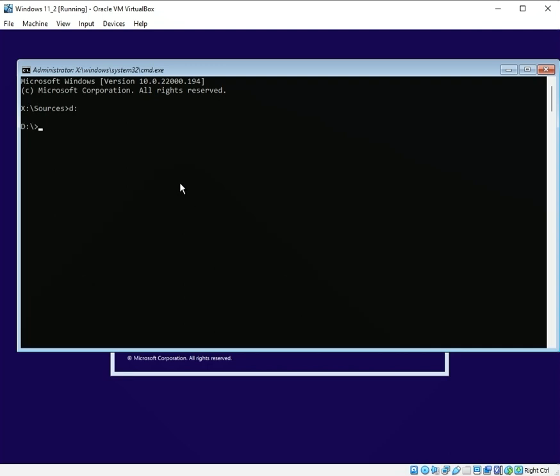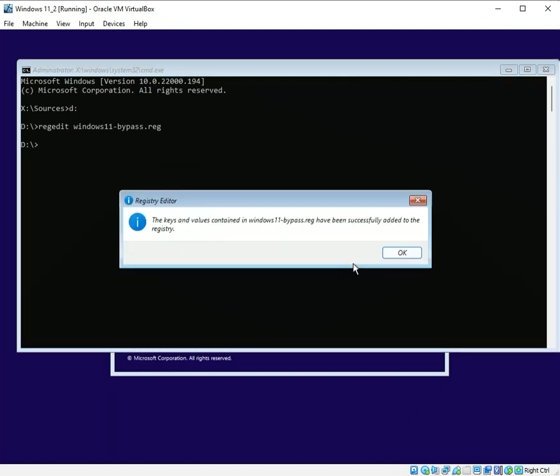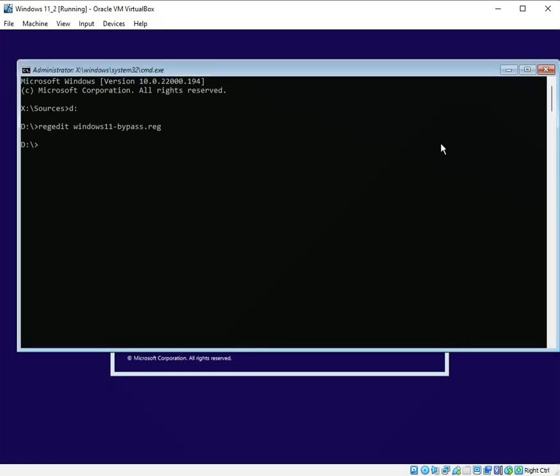Type in D colon to get you to the D drive. Type in regedit space W and then press the tab key which will fill out the rest. Press Enter and then click Yes and then click OK. Close the command prompt.